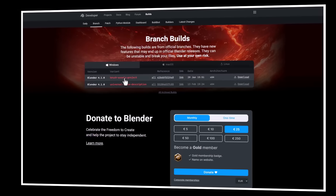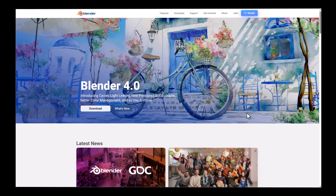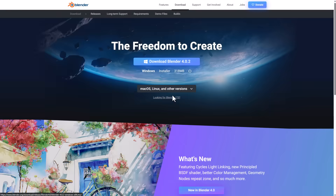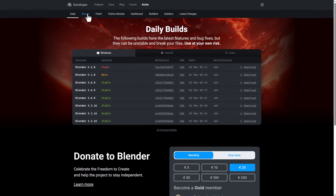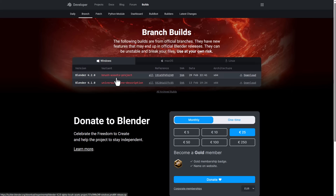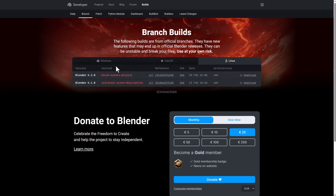To get this, all you need to do is go over to blender.org, go to the download section, scroll all the way down, go to Blender Experimental, go to the branch, and right here you'll notice the Blender 4.2.0 brush asset project. This is currently available for Windows, Mac, and Linux.